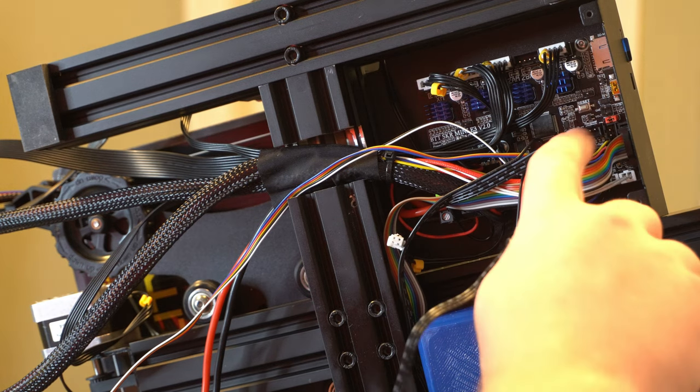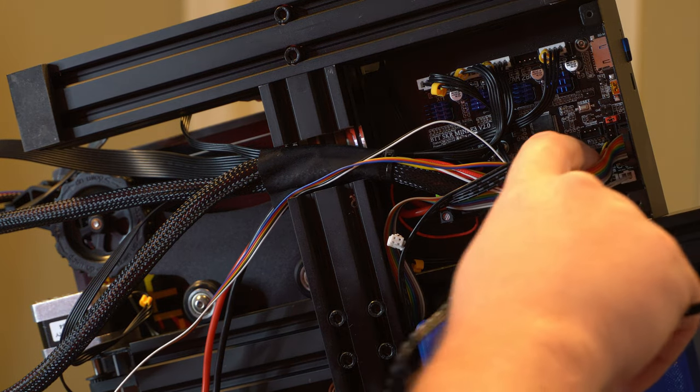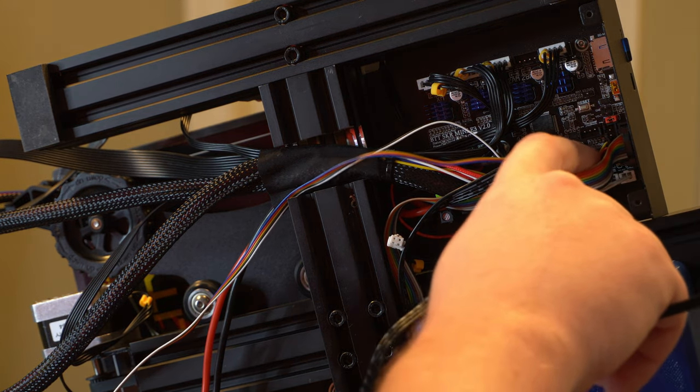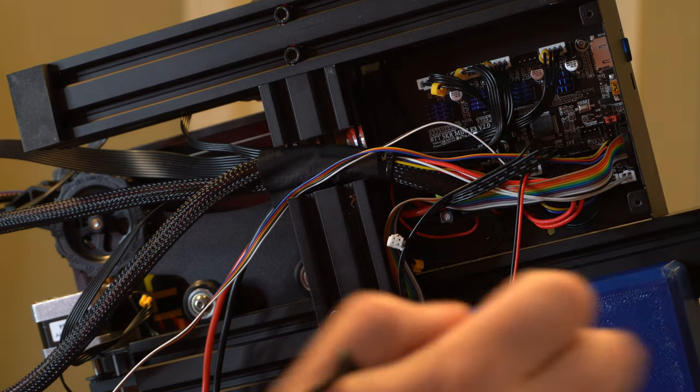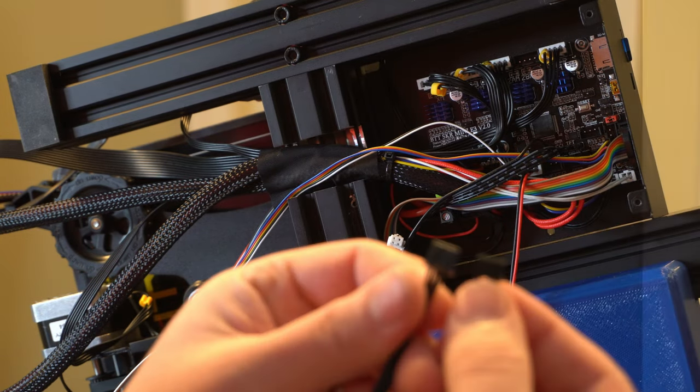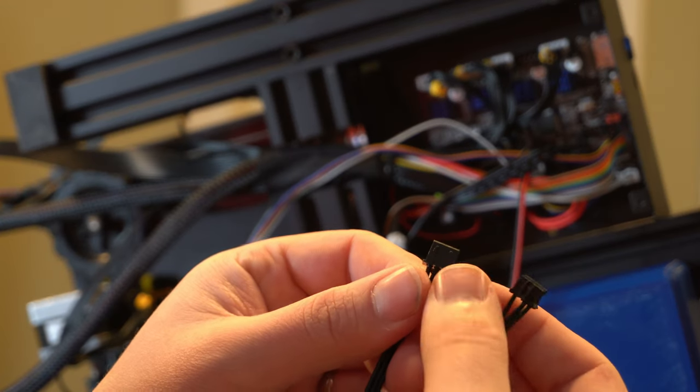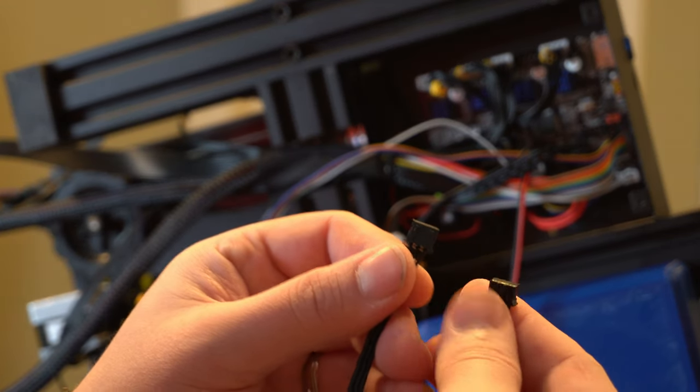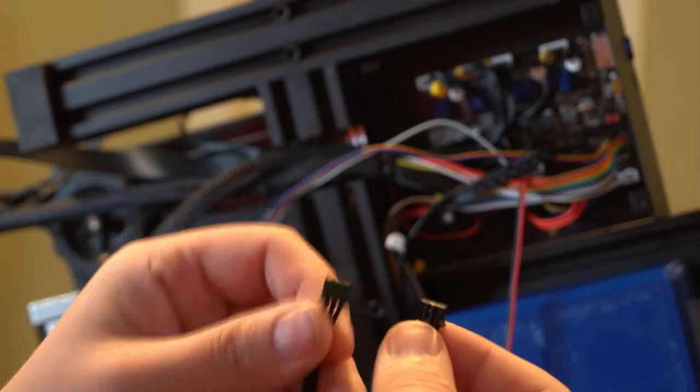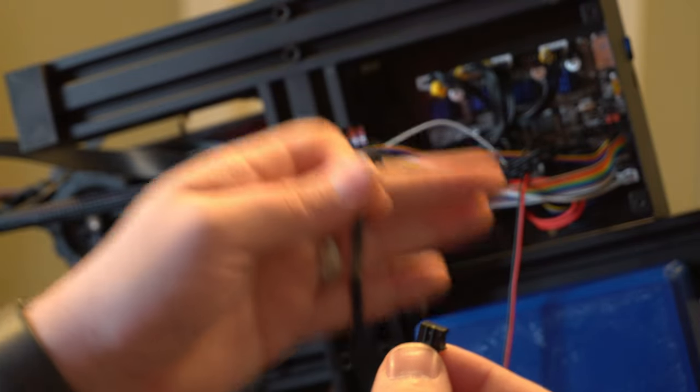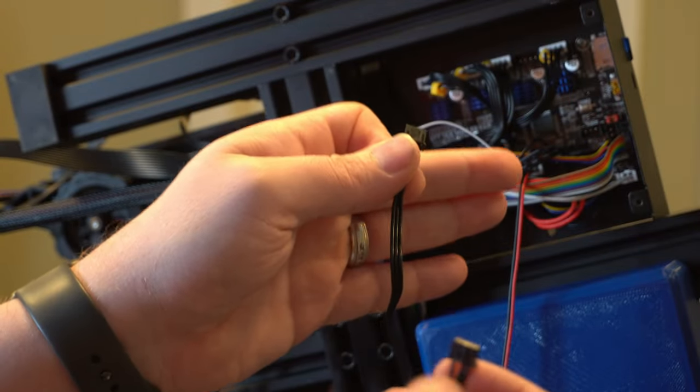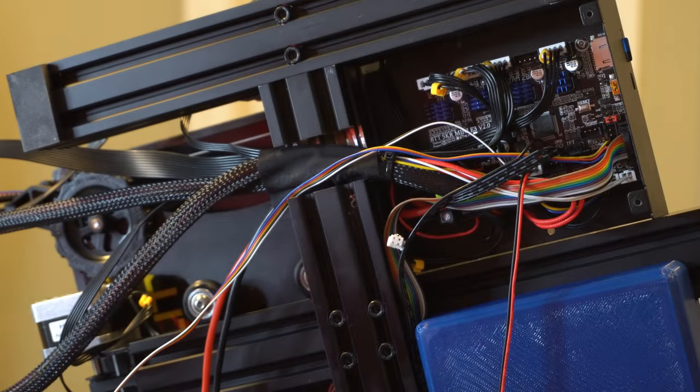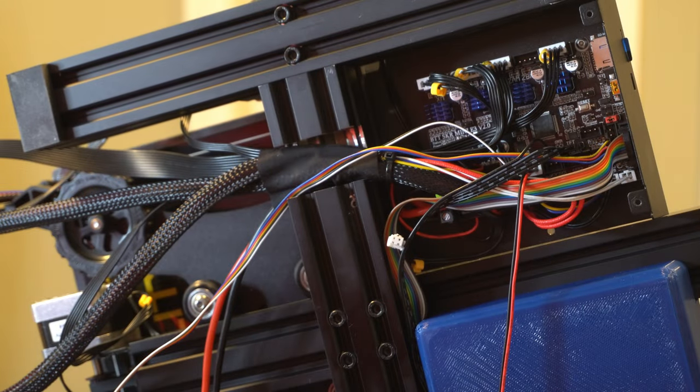Alright now that we've got the cover off we can go ahead and connect our cable. You should see a port here that says E0 stop. That's where we're going to connect this in at. I don't know if you can tell on the camera here but you've got the clips at two different points. So you can only plug it in one way on the board and then the other side will plug into the device itself.